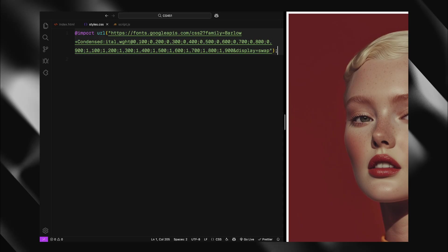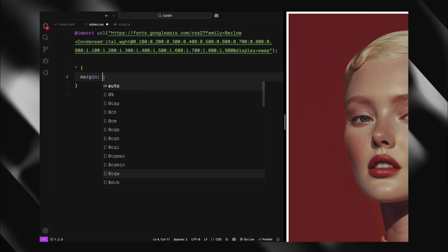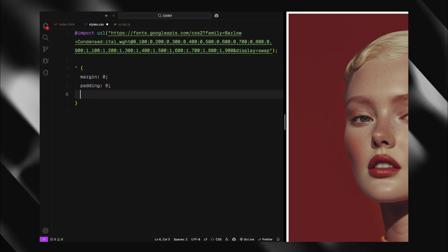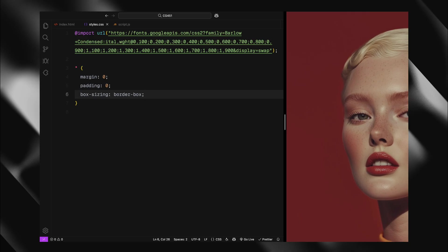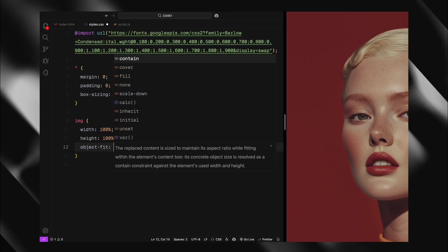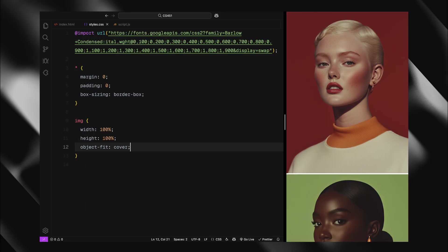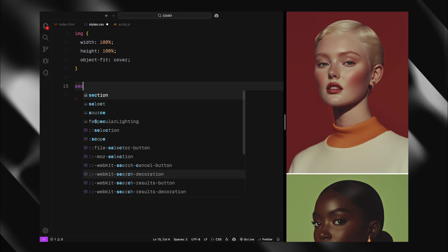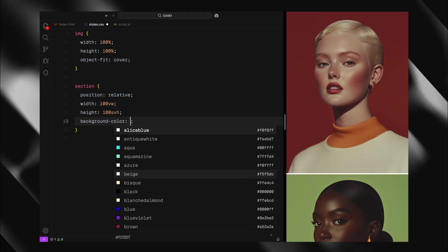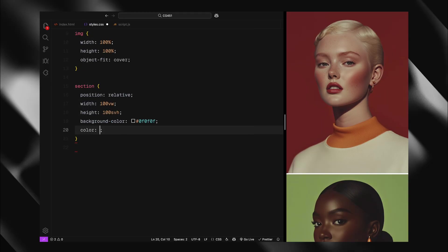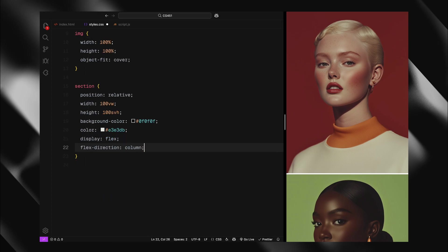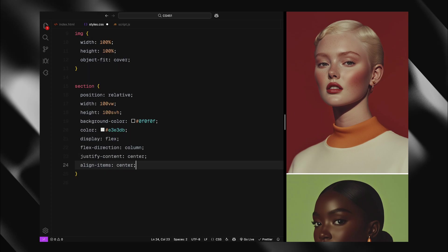First, you can see I've imported the Barlow condensed font from Google Fonts which we'll use for our large text display. Next, I'll set up our basic reset with margin and padding set to zero and box sizing to border box for all elements. For images, I'll make them fully responsive with width and height at 100% and object fit cover to maintain aspect ratio. Now for our team section, I'll make it full viewport width and height. I'll set a dark background color, white text and use flexbox to center everything with a column direction. I'll also add some gap between both the containers.